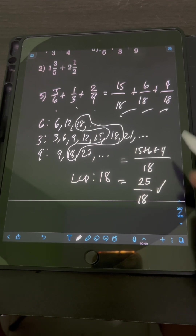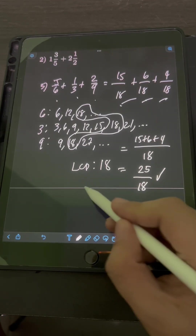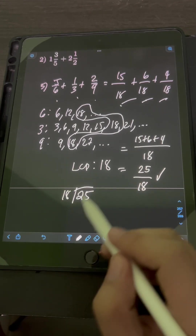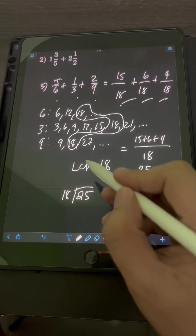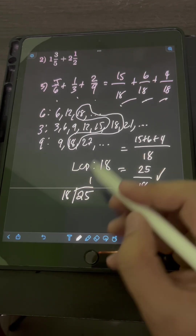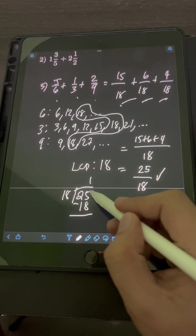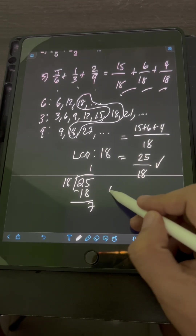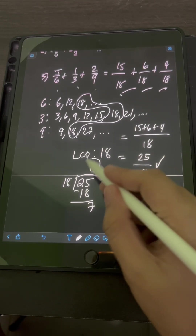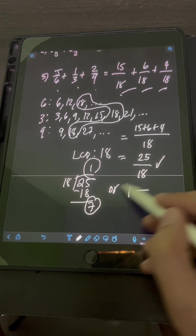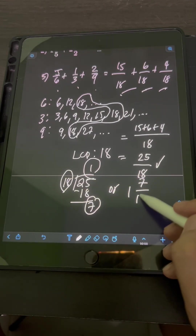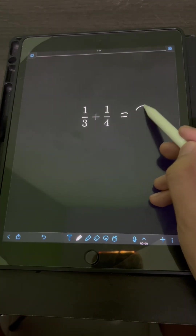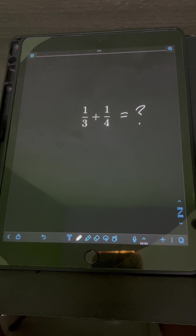This is an improper fraction, so we can also transform it into a mixed number. Divide the numerator 25 by the denominator 18: 25 divided by 18 is 1; 1 times 18 is 18; subtract 25 minus 18 is 7. So 25 over 18 is the same as 1 and 7 over 18. Okay, now it's your turn — try to solve this problem and comment your answers.